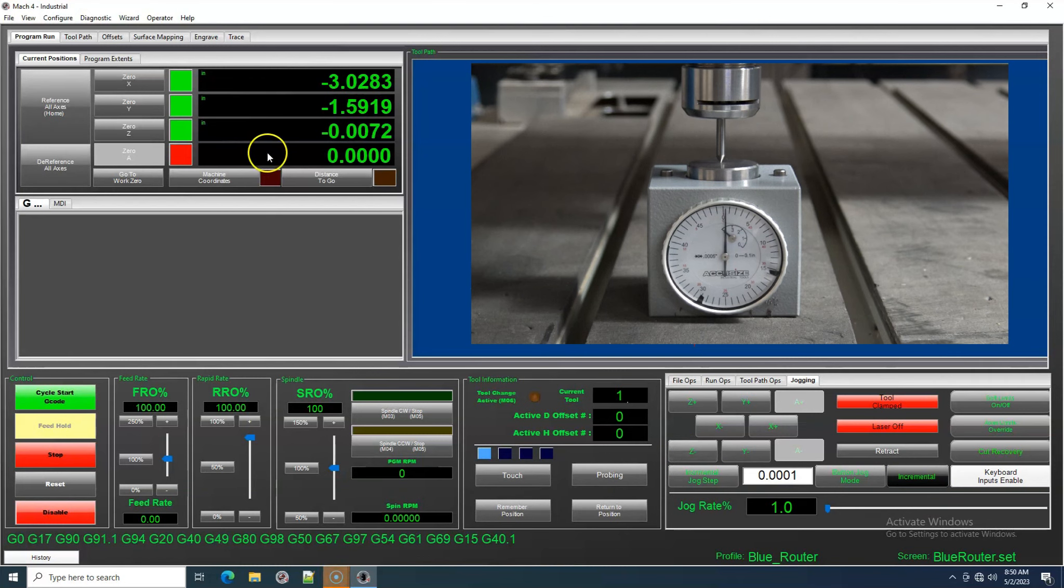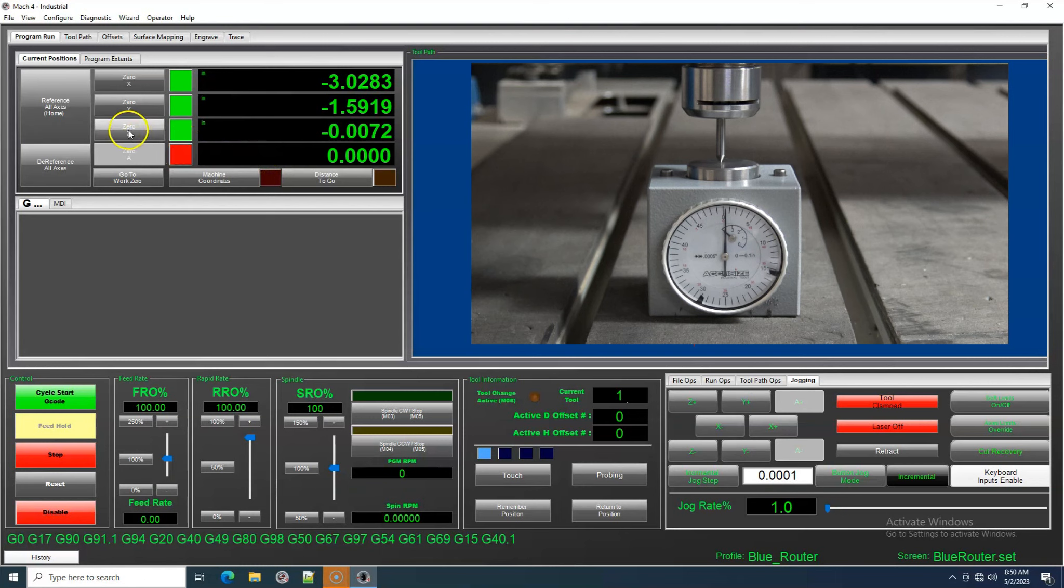Now that I have reached zero on the gauge, since we are already in work coordinates, all I would need to do is zero out our Z-axis DRO and move on to the next tool.